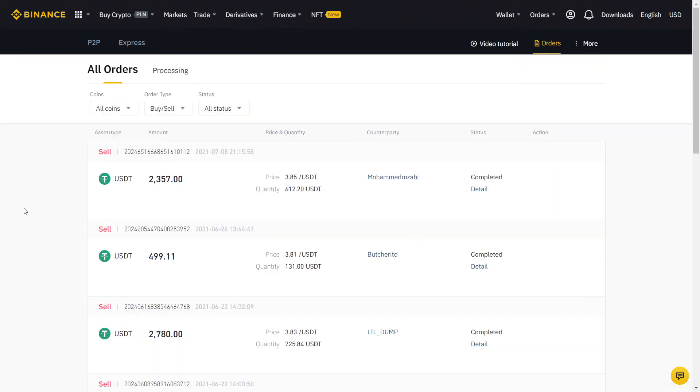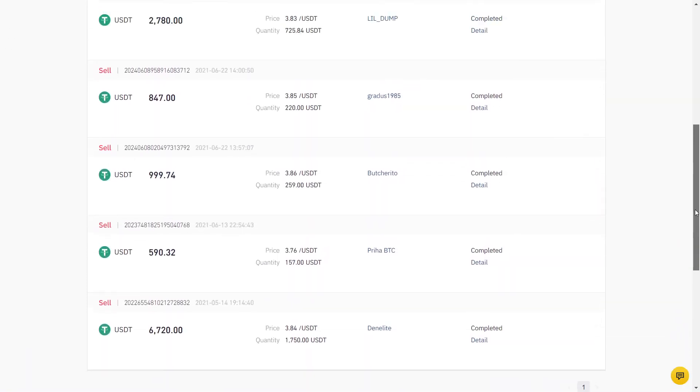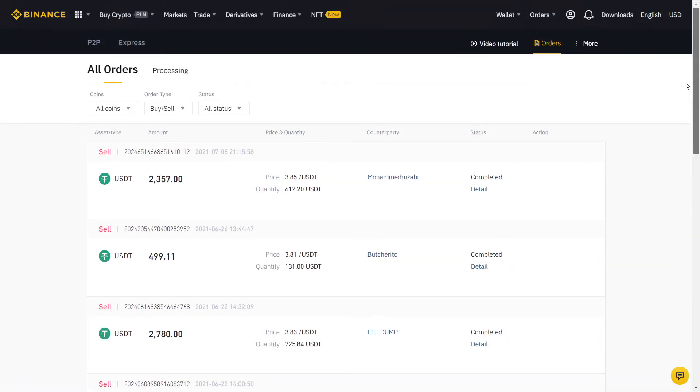Of course, this was me selling, so if you're buying, you will be on the other side of the trade we just did.